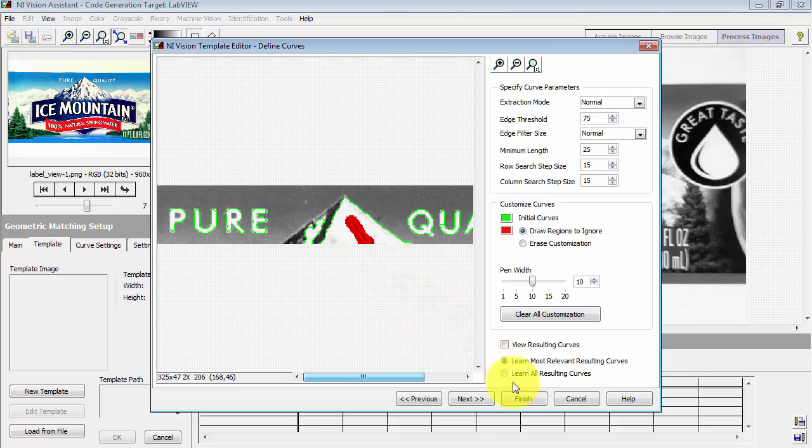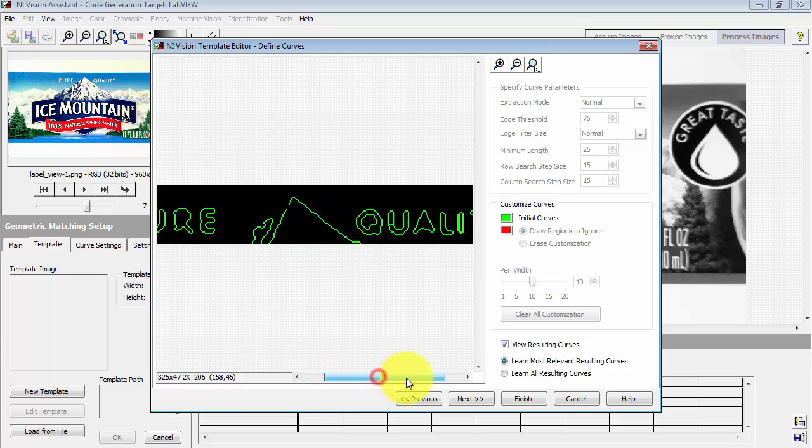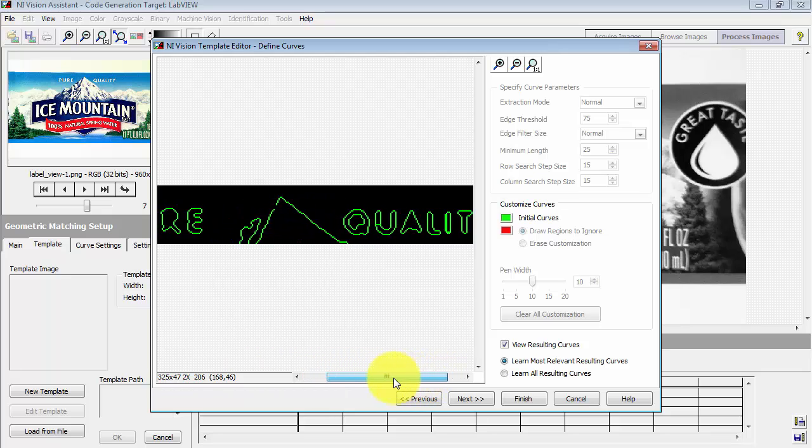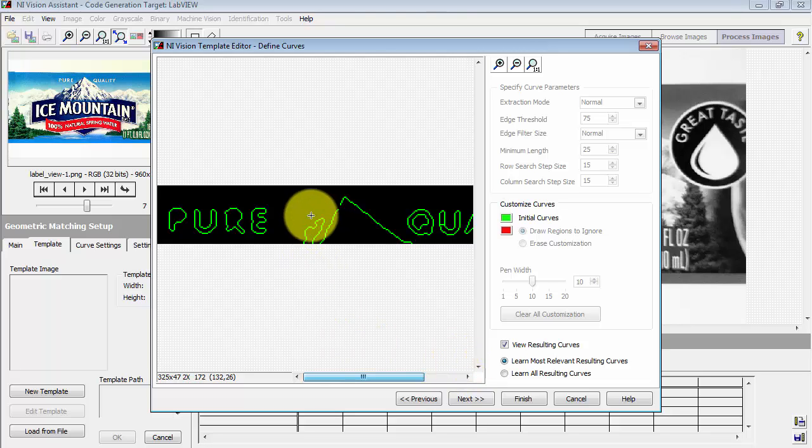So I think I will delete that one that's in the center. And let's see what we have. This looks pretty good. I have a closed contour around each letter and then a closed contour around that peak.